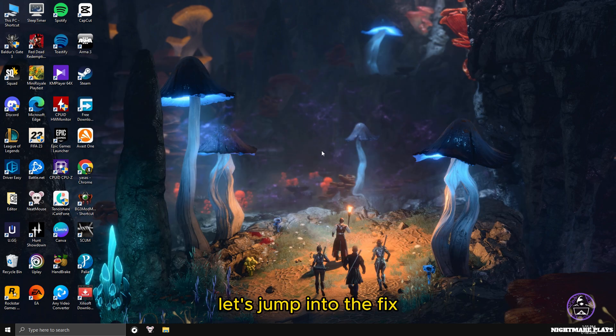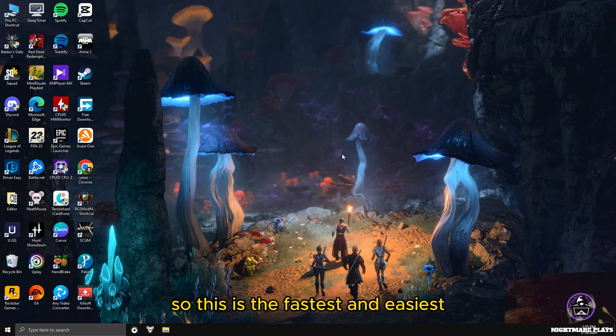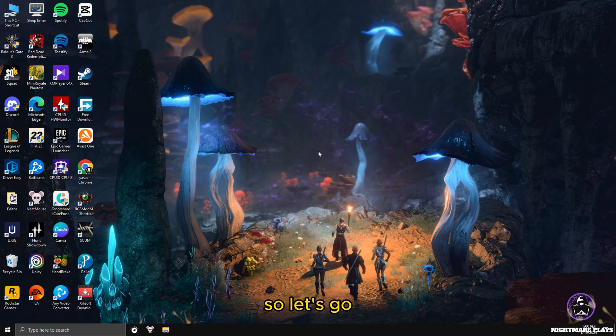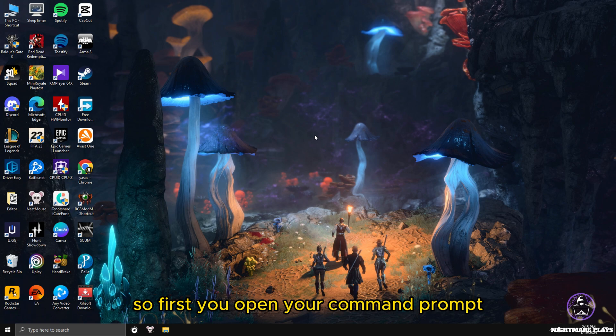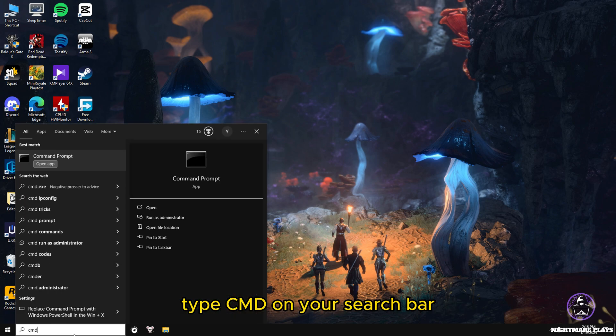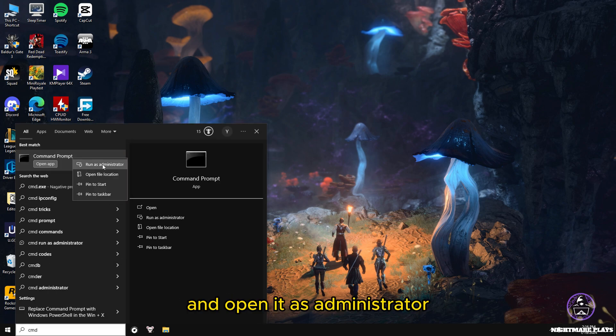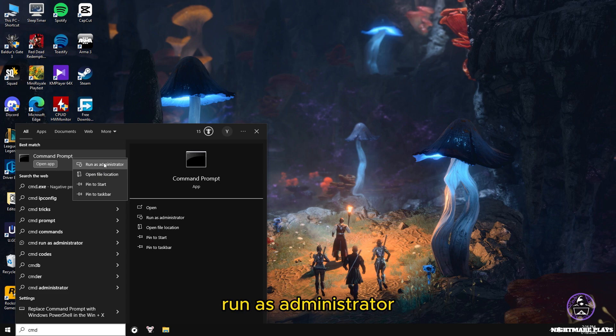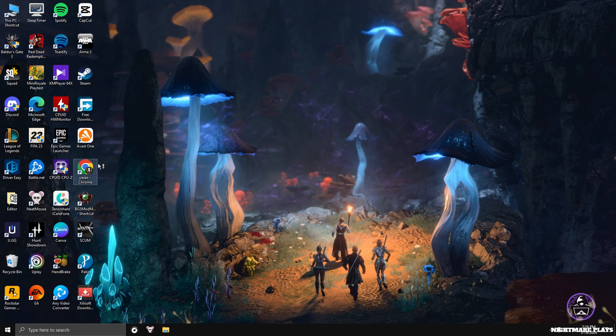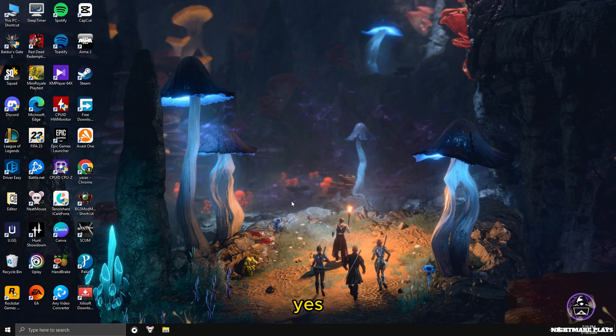Without talking more, let's jump into the fix. This is the fastest and easiest way to fix any corrupted system files in your PC. First, open your command prompt. Type CMD on your taskbar and open it as administrator. Run as administrator, not as normal.